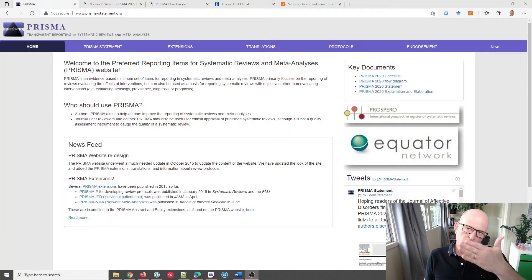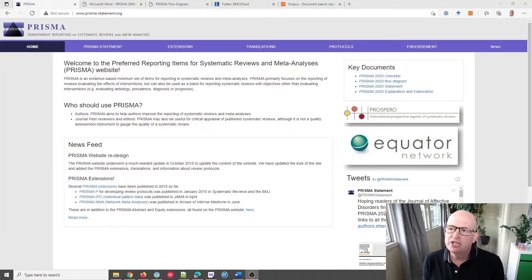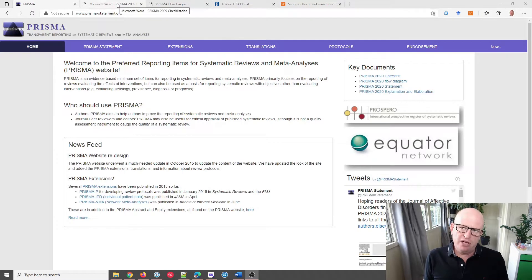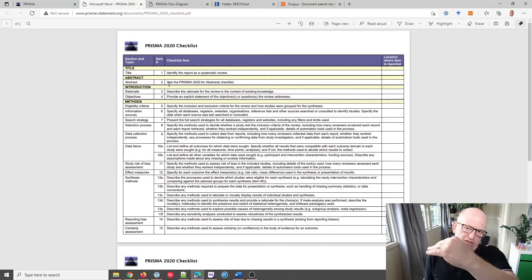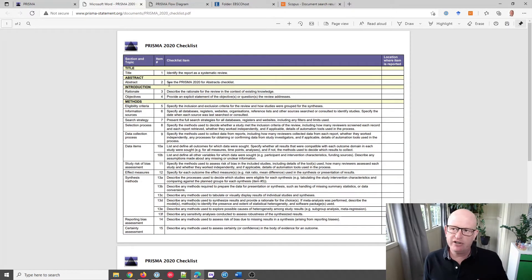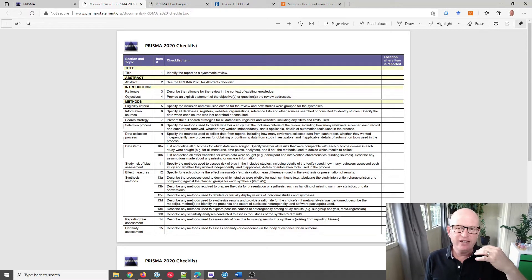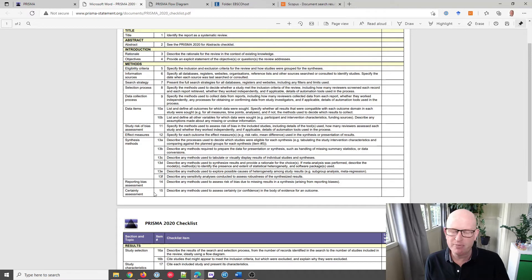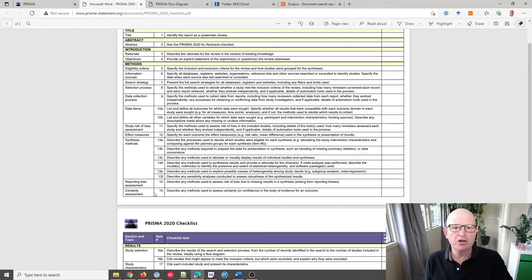So we're dealing with PRISMA — Preferred Reporting Items for Systematic Reviews and Meta-Analyses. What I'm going to show you can really benefit any literature review. Specifically, one of the things in PRISMA is that there's a checklist and we need to meet certain criteria. I'm going to go through some of the things that will help you with the methods and the results. I'm not here to explain PRISMA and I'm no expert, but I'm just showing what has helped me.